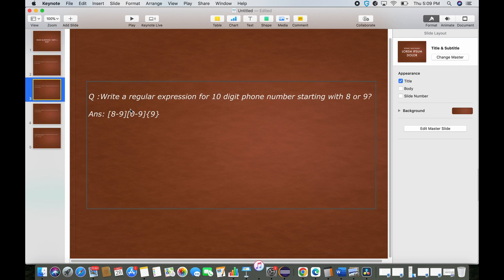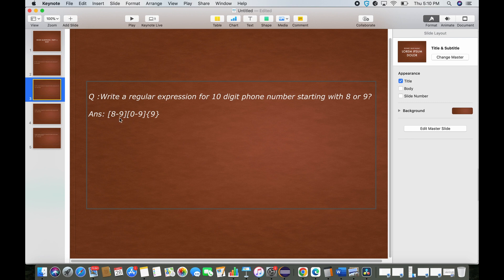The next question: write a regular expression for a 10-digit phone number starting with 8 or 9. This is very similar — the only difference is the first digit can be 8 or 9. So for the first character we define the range [8-9] with no quantifier since it's a single digit, and then for the next 9 digits we define range [0-9] with quantifier 9.